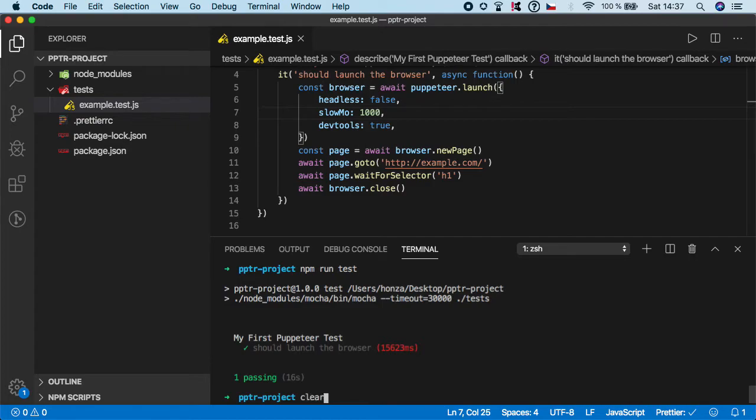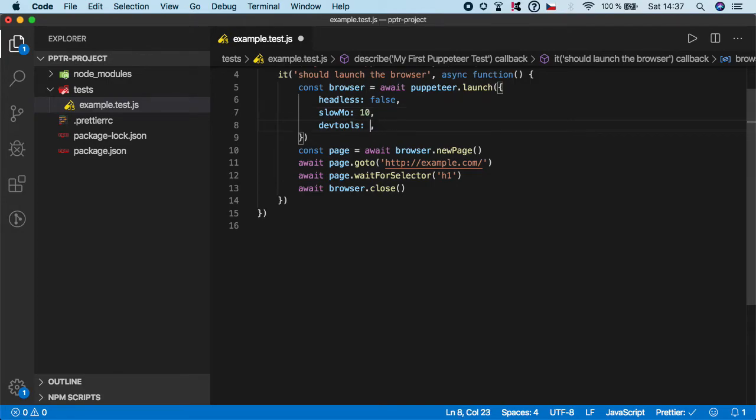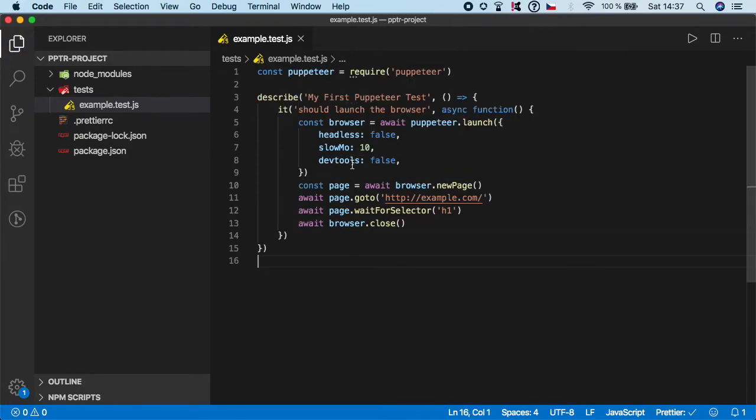So let me clear it and change it again, let's say to 10 and I'm going to change devtools to false because we don't need them for now. But just to see that you have the options to run it with devtools open, we can leave it in the launch function.